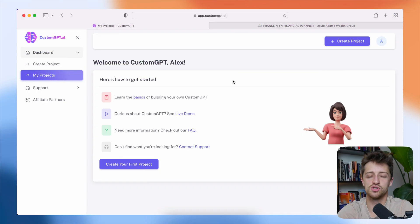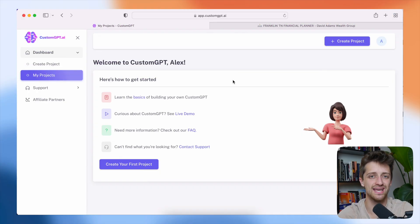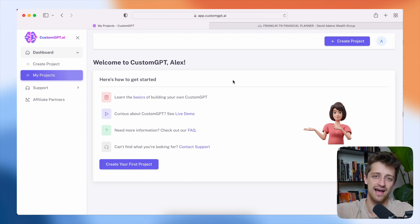All right, so today we're going to be using a tool called customgpt.ai. I'll have this link down in the description below for you to go sign up.